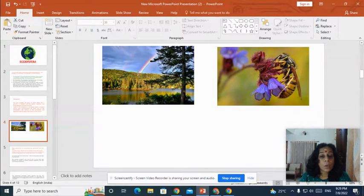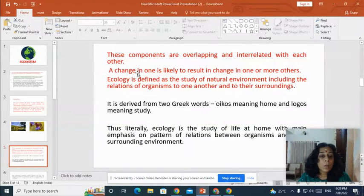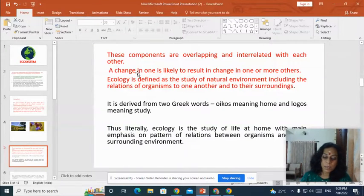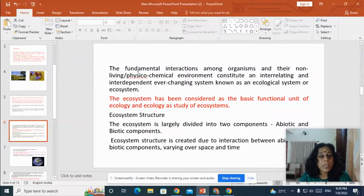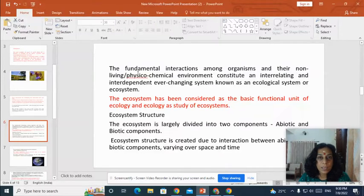These components are overlapping and often interrelated, so any change in one component can affect others. Ecology is defined as a branch of science that deals with the study of natural environment, including the relations of organisms to one another and with their surroundings. The word ecology is derived from two Greek words: oikos meaning home and logos meaning study. Thus, ecology is the study of life at home, with main emphasis on the pattern of relations between organisms and their surrounding environments. The fundamental interactions among organisms and their non-living physico-chemical environment constitute an interrelating, interdependent, ever-changing system — known as the ecological system or ecosystem. Ecosystem has been considered as the basic functional unit of ecology.